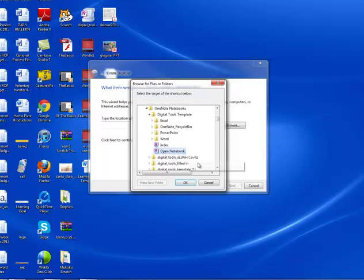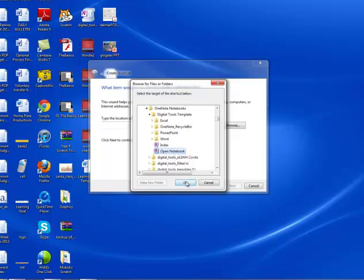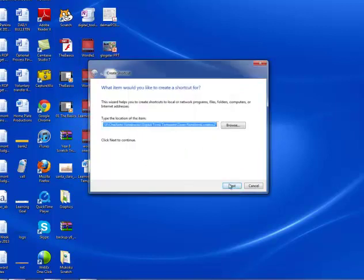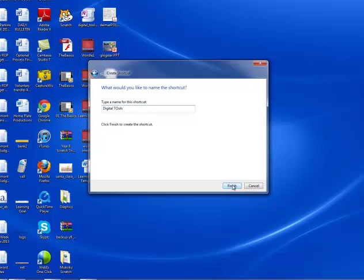Click there, and then OK, and then Next. And you're going to call it Digital Tools, or Open Notebook, or something. And then click Finish.